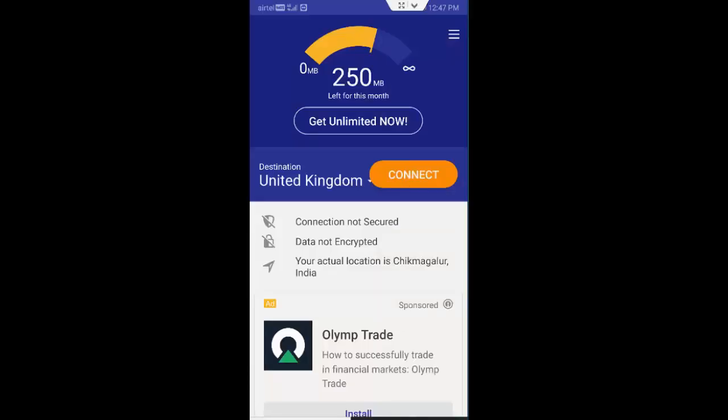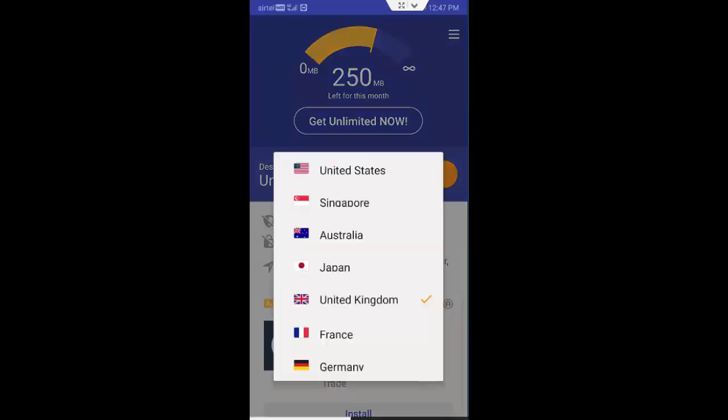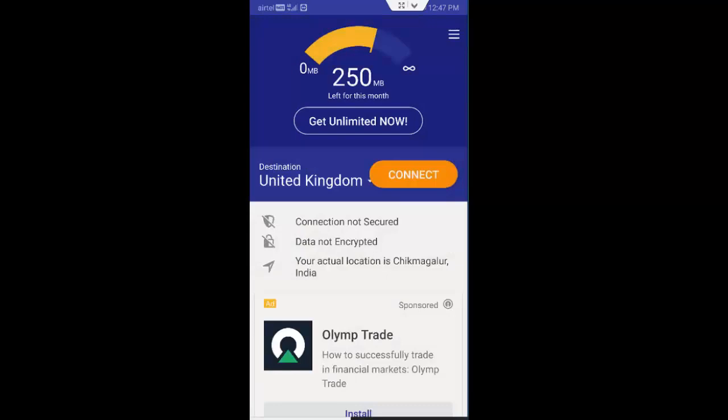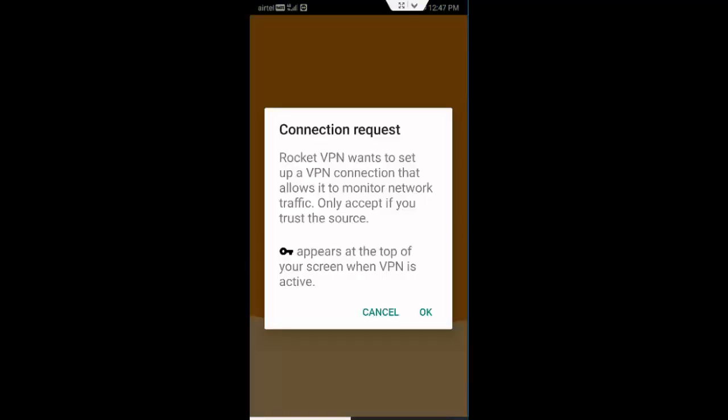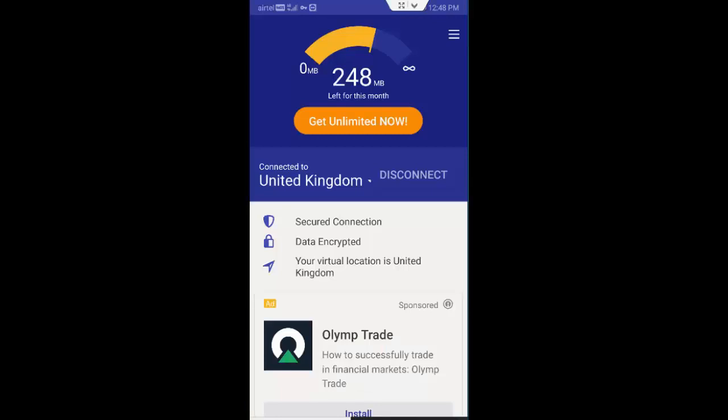Select the destination like United Kingdom, tap to connect, connection request, select OK. So now you can use your Cash app. Hopefully it will fix your problem after use.